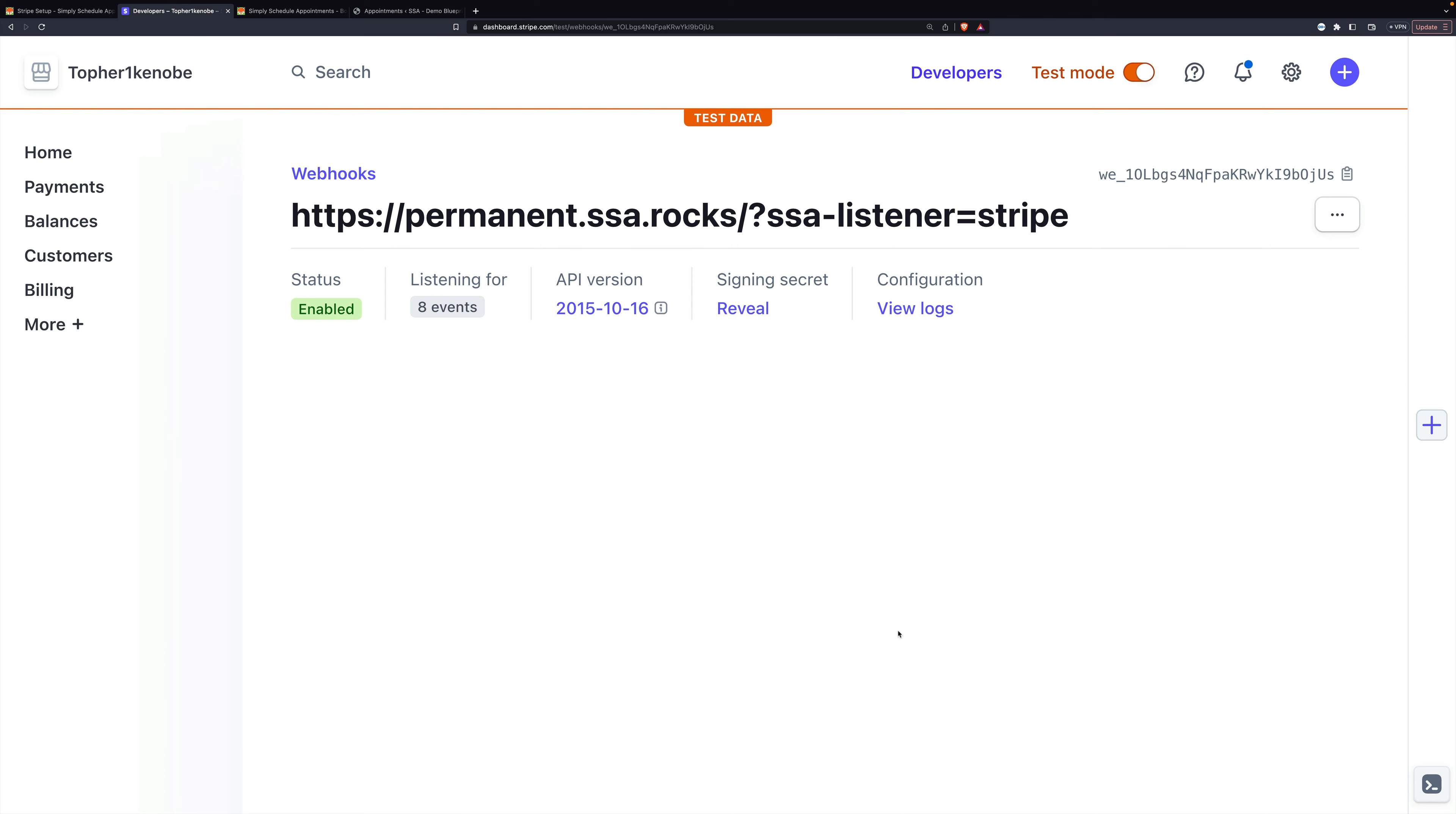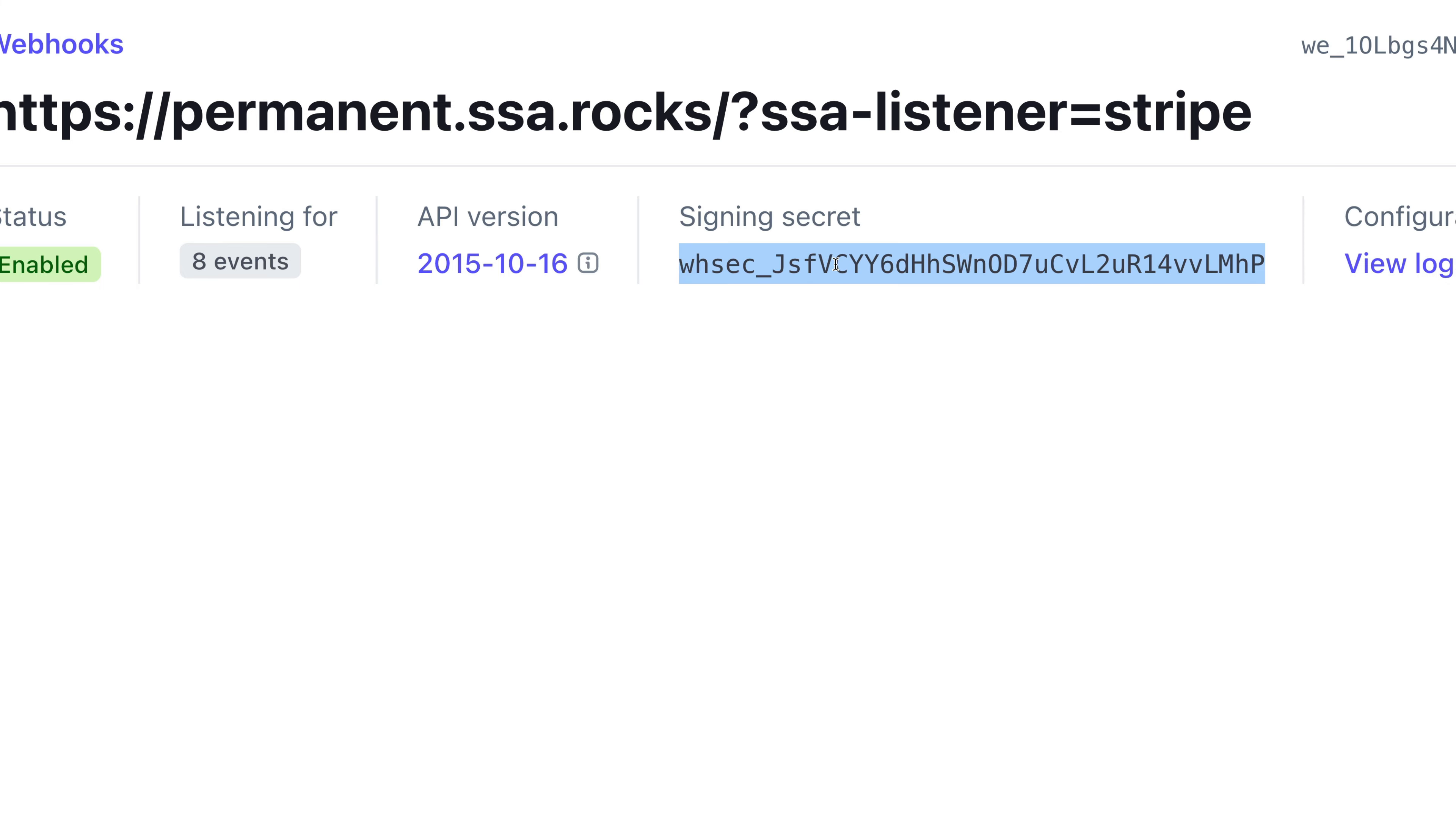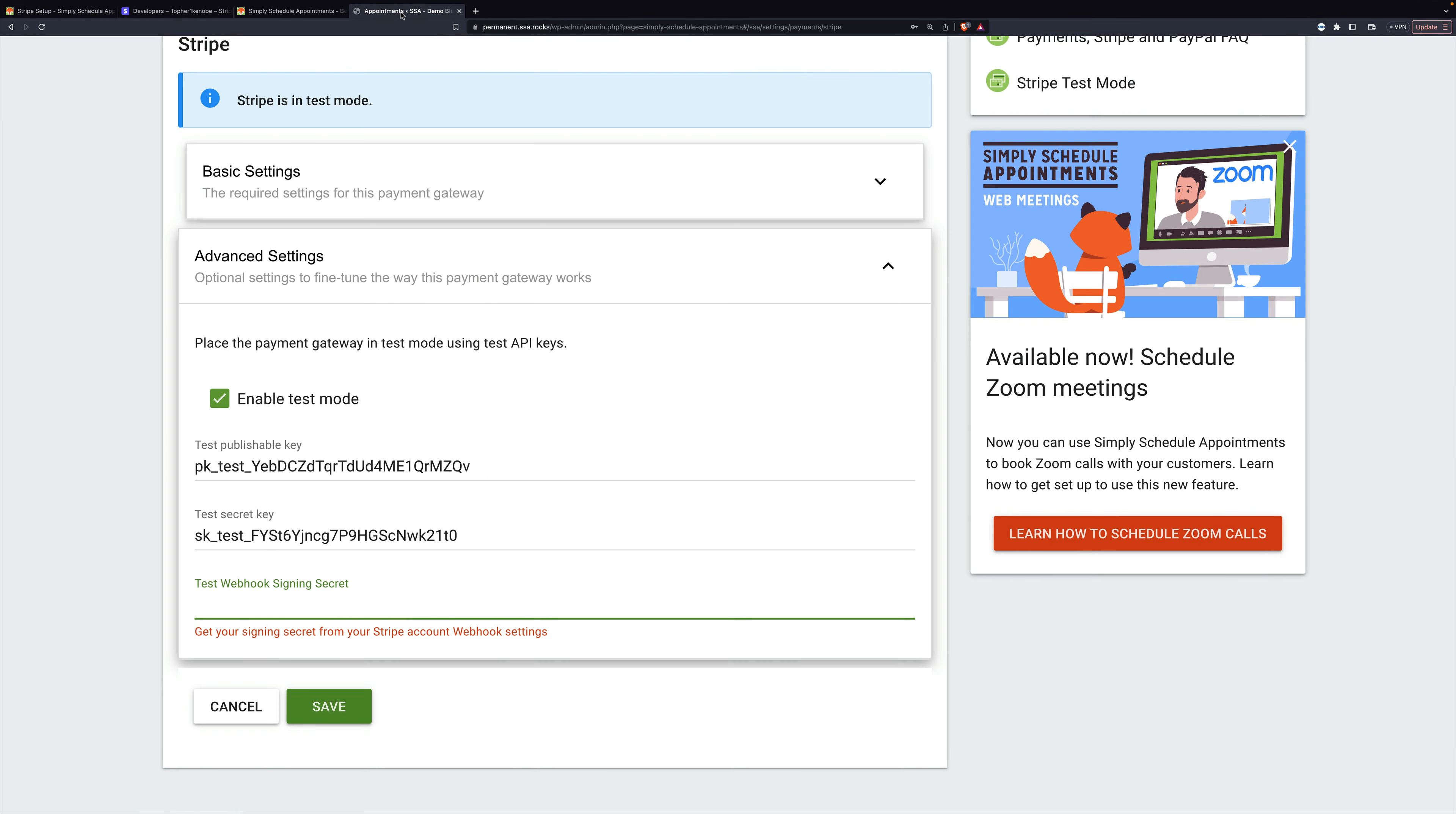Now that we've saved our webhook, we need to get this signing secret. So we'll click reveal, and there it is. We'll copy it and go back to our website and paste it right here.